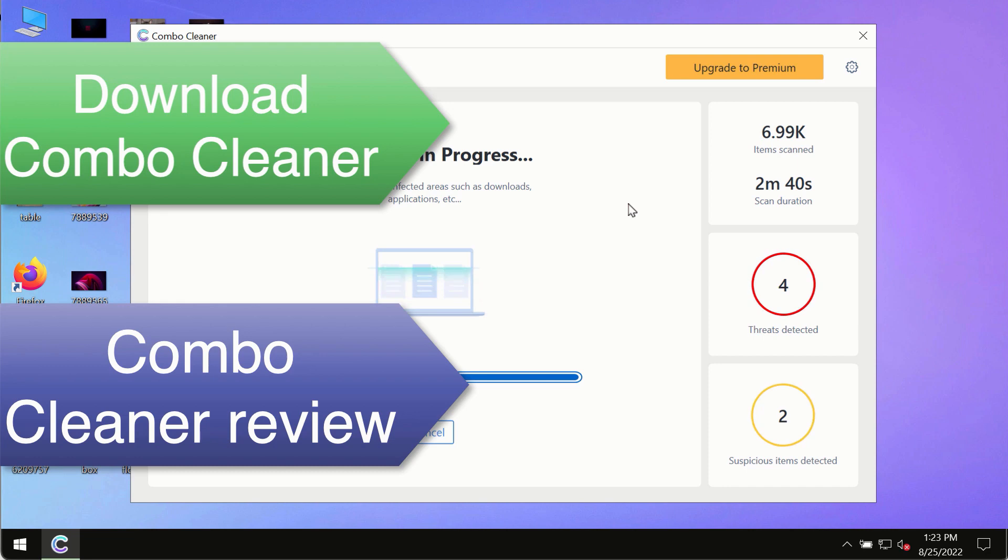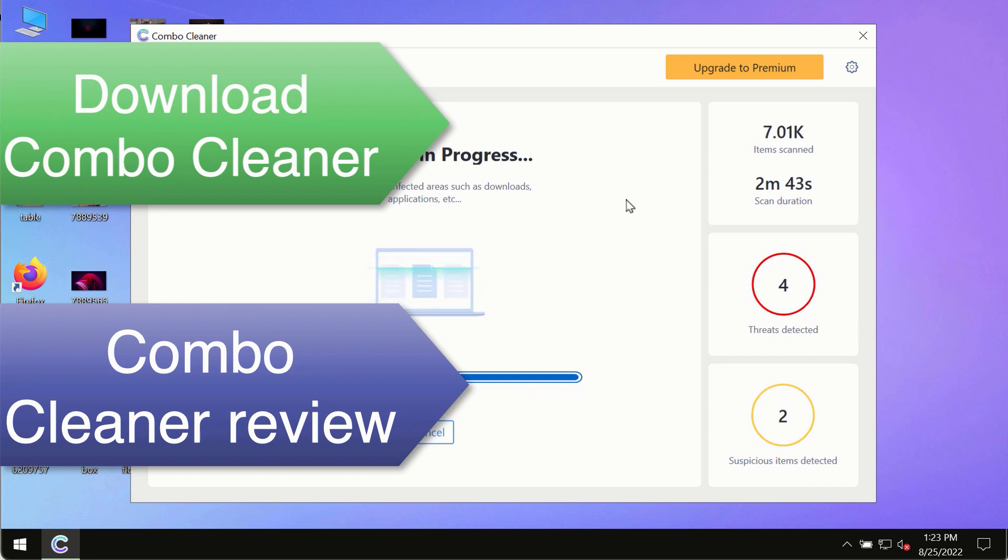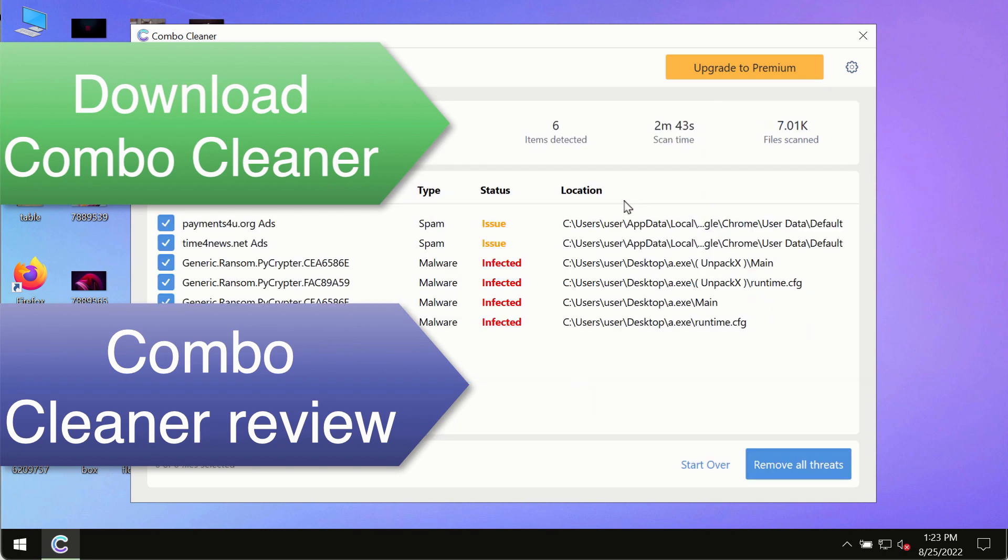Use Combo Cleaner premium license to make sure your system is always under defense against all contemporary threats.